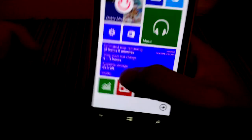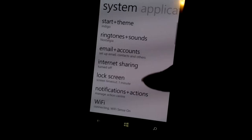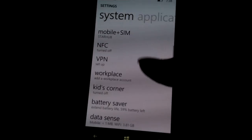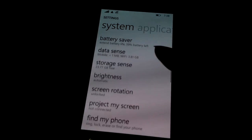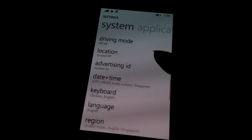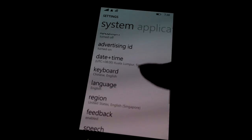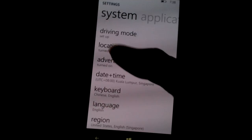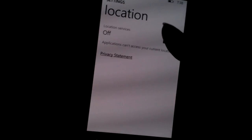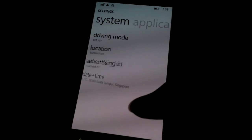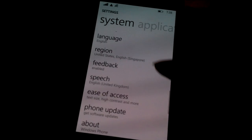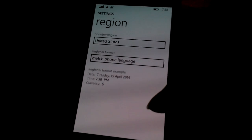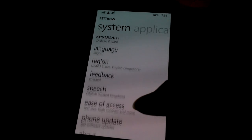Now you need to go back and check your location. Turn on your location first, because you'll need it later. Your region is now set to United States.